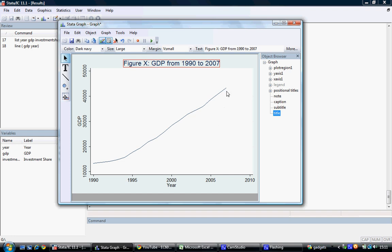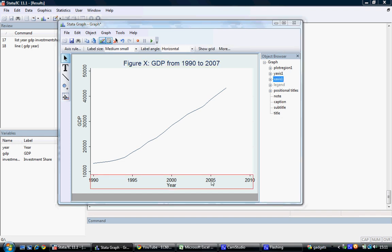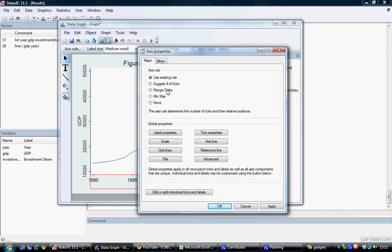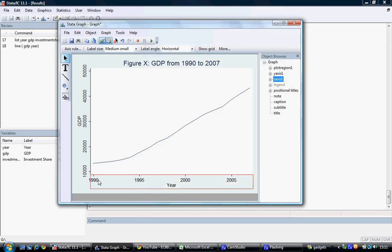Note that we only have data to 2007, yet the axis for the x variable goes up to 2010. We may wish to correct this by double-clicking the x-axis and changing the range and delta mark. Here, we will set the minimum value to 1990 and the maximum value to 2007. The delta, or gap between the years appearing, we will put as 5. We select OK, and we now run from 1990 to 2007 with an indicator for the year every 5 years — that's our delta equal to 5.